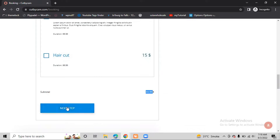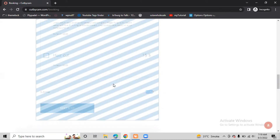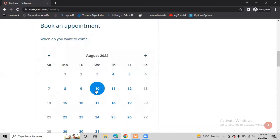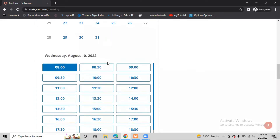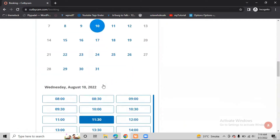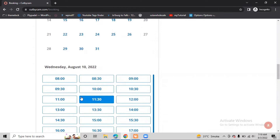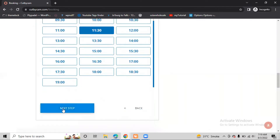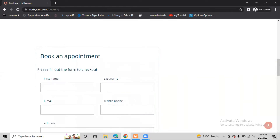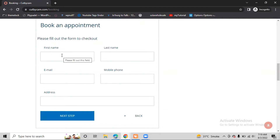Then I click Next Step. I have to choose our date, so I will select the 10th. After that, we have to select a time slot - I'm free at 11:30, so I would like to come at 11:30. That is the fixed time. After that, we click Next Step.